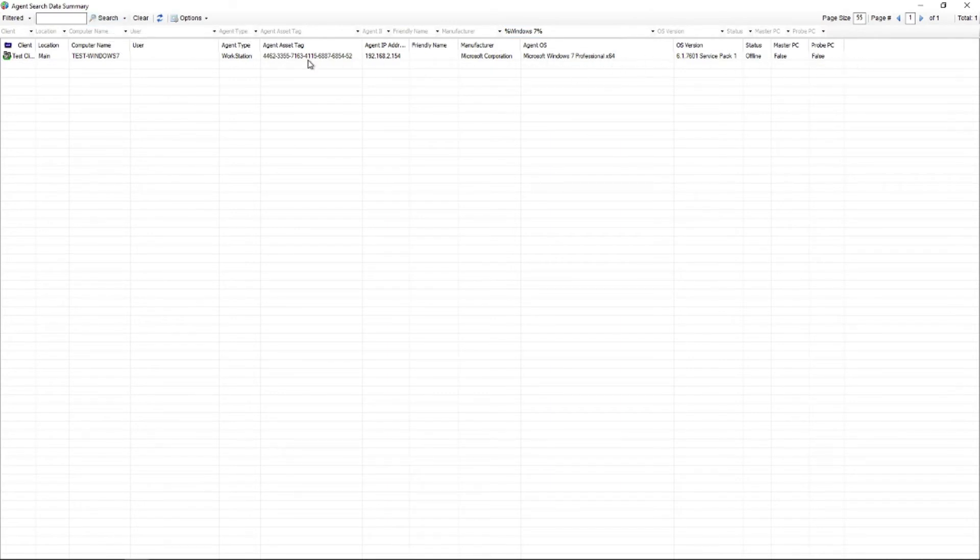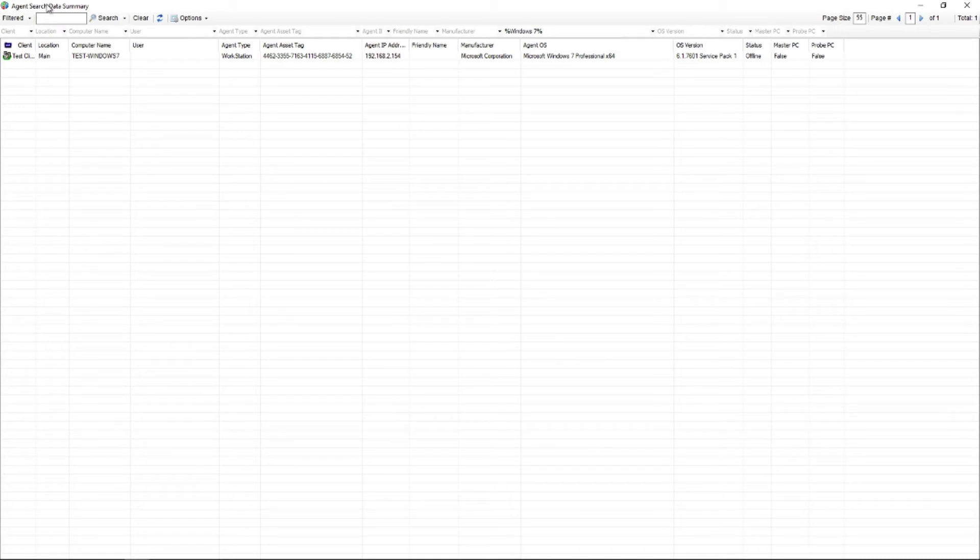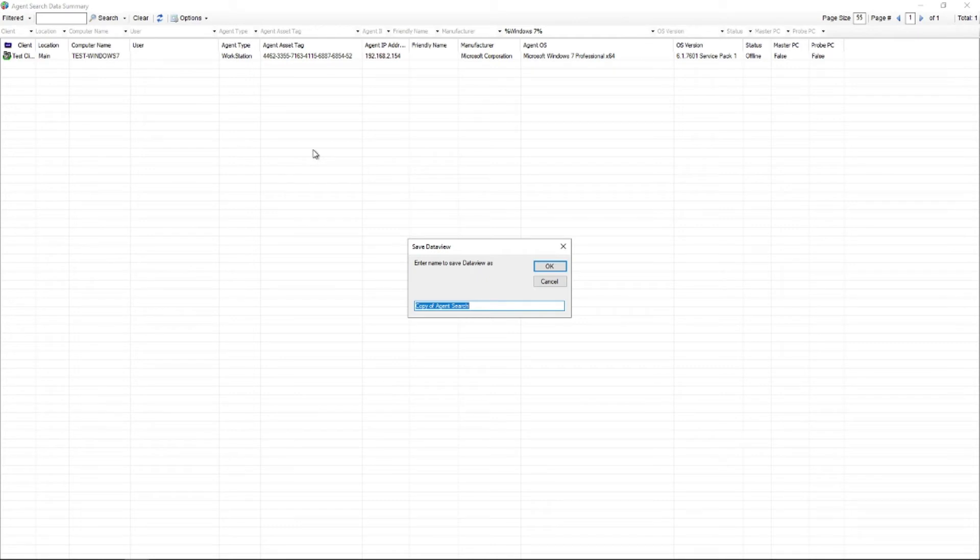So you've essentially created a data view that'll work. However we use the agent search data view and you want to be able to pull this up again in the future. So what you can do for that is go to options, save data view as, call it something nifty that you won't forget. In this case, Windows 7 machines. Pretty easy. Go ahead and save it. Hit enter or hit okay.